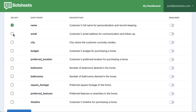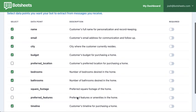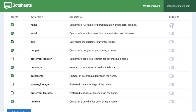I'm going to want to know somebody's name, their email, what city they're in, their budget, how many bedrooms and bathrooms, and their timeline. I can also influence the behavior of the bot by setting some of these fields as required. So if name, email, budget, and timeline are required fields, the bot will be persistent about collecting that data. For non-required fields, if the user doesn't want to provide an answer, it'll just move on.